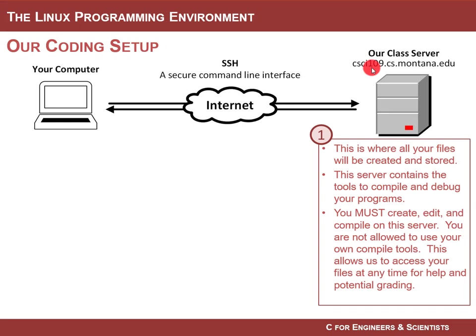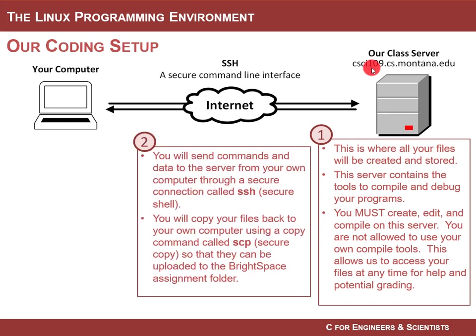Don't plan or don't try to use any other development environment. Just use the CSCI server that we are going to provide. Now how do you get into this server?